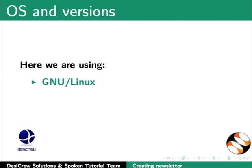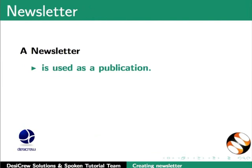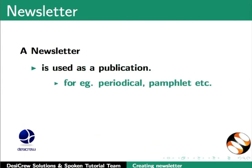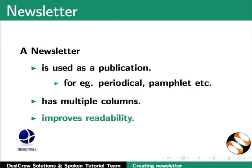Here we are using GNU Linux as our operating system and LibreOffice Suite version 3.3.4. A newsletter is used as a publication which gets circulated out to its subscribers in a regular time interval, for example, a periodical, a pamphlet and many more. It has multiple columns as sections and makes it easier for the reader to go through different articles in these sections.